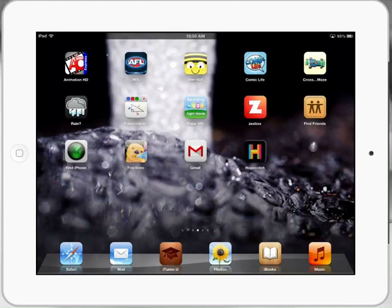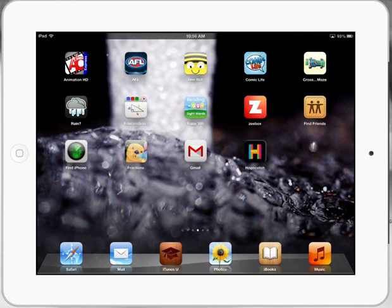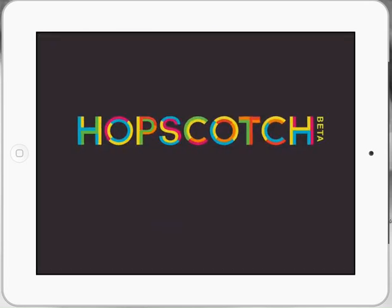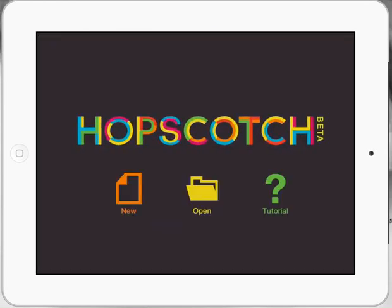So let's take a look at the Hopscotch app. I'm really passionate about coding and teaching our kids how to code at the moment. My year five and sixes are learning using the Mac app Scratch, but this is a wonderful app here called Hopscotch and fantastic for introducing kids the language of code.